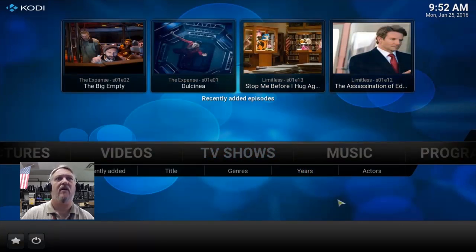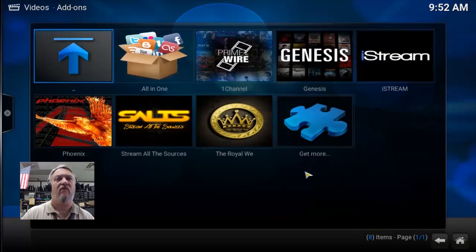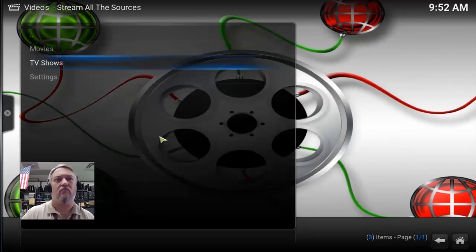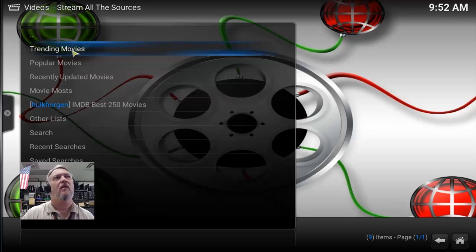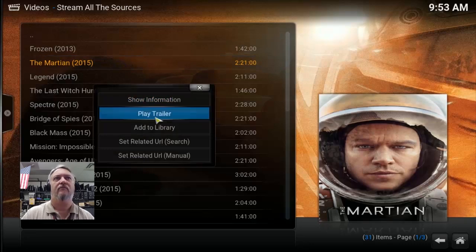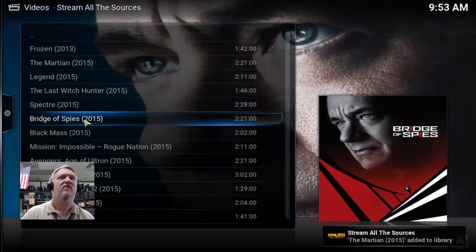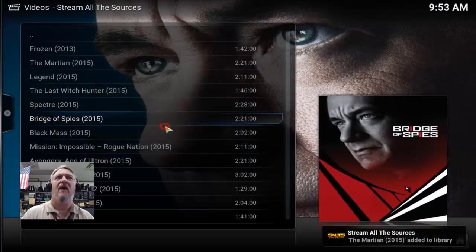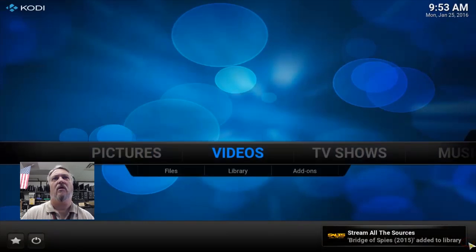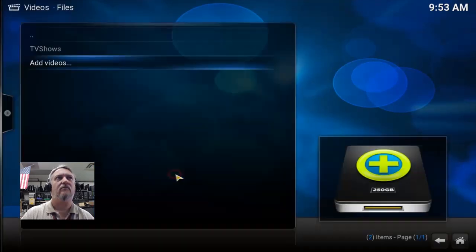Very nice. Now let's do the same thing for movies. Go to Videos and Add-ons. Select SALTS, because that's the add-on that supports libraries. Go to Movies and grab two movies — it doesn't matter what. The Martian — right-click and say 'Add to Library.' See the notification in the bottom. Now let's pick Bridge of Spies — great movie, by the way. Add to Library. So now we've added two movies to the library.